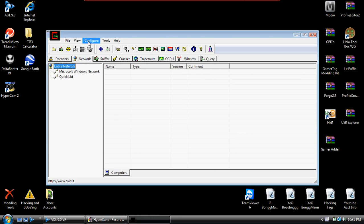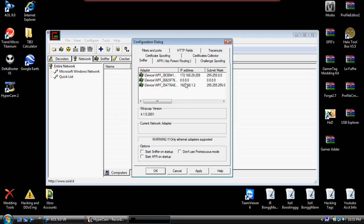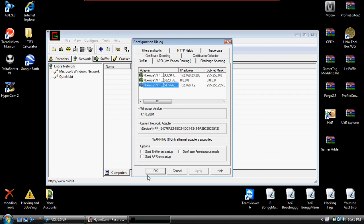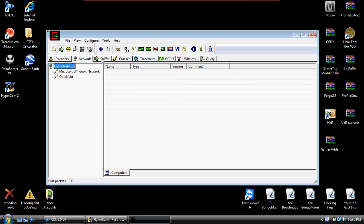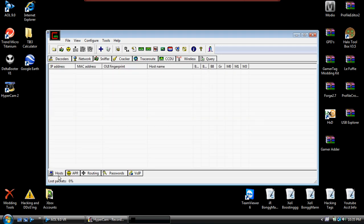So what you're going to first want to do is configure. Your IP address should be in here somewhere — this is my IP address. Click apply and okay. Then click the little green tab right here to start the sniffer. Go to the sniffer tab and make sure you are in hosts.